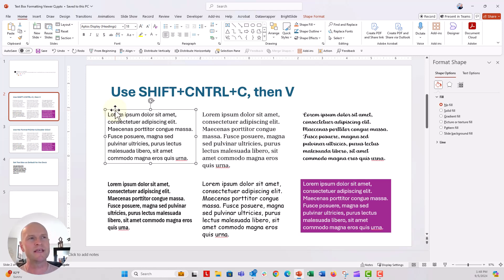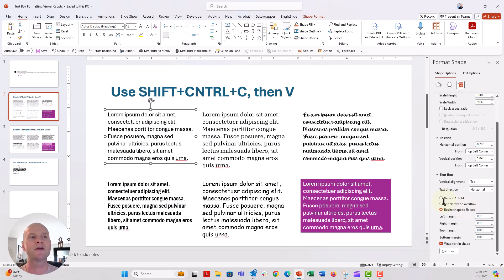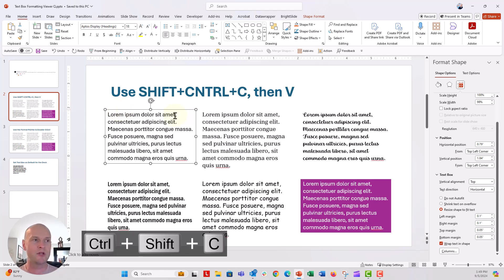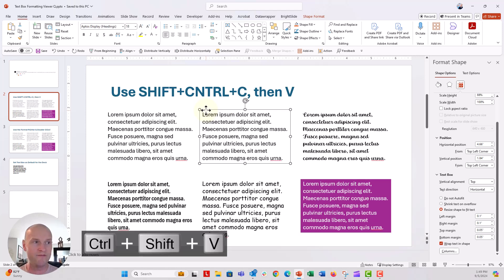I'm going to make sure this is 18 point font, Aptos family, and I'm going to go over to the properties and make sure that shrink text on auto flow is turned off because I don't want that property. It's already set to resize shape to fit text — that's perfect. So I'm going to go ahead, make sure the entire text box is highlighted and selected, push Shift+Ctrl+C on my keyboard, then click over to another text box, make sure the whole text box is highlighted, and push Shift+Ctrl+V. And there we go — it's taking the exact same properties.